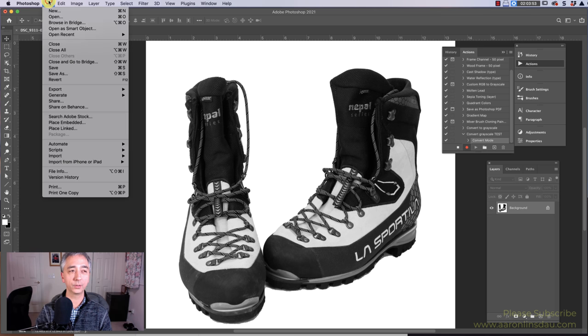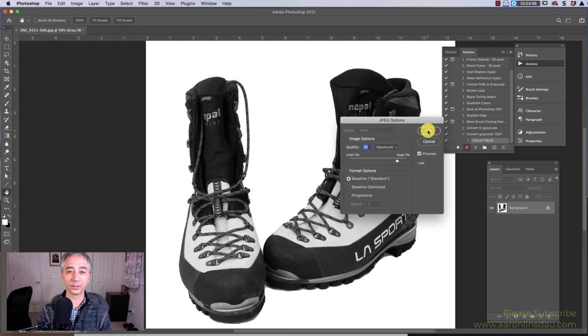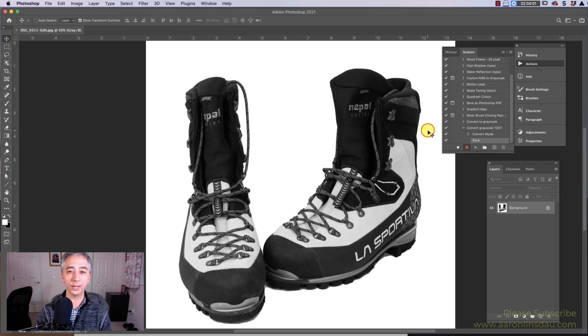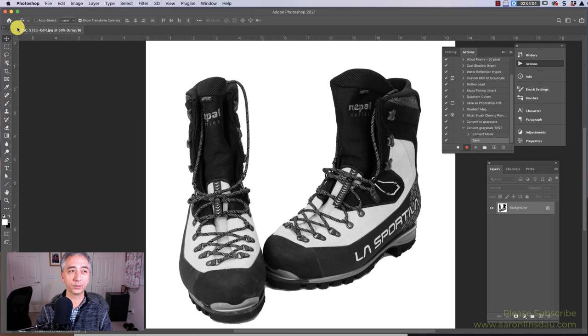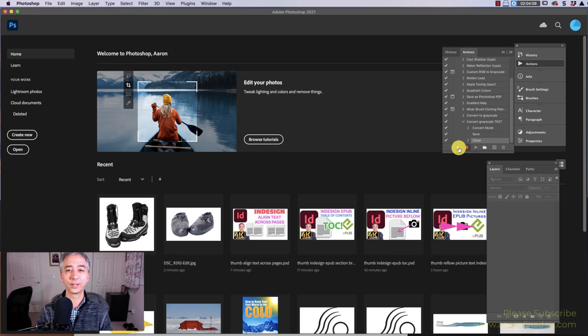The next thing you do is go to File, Save, and then make it 10 or whatever you need to do. Hit OK, and then all you do is close the window, and then you're done.